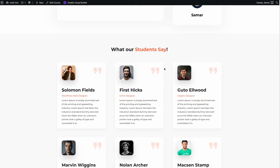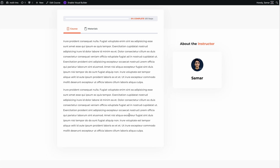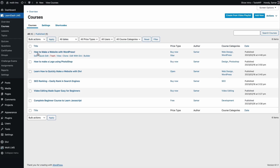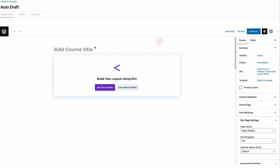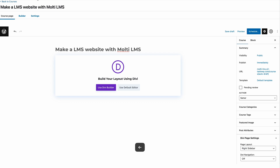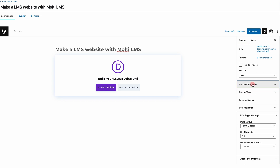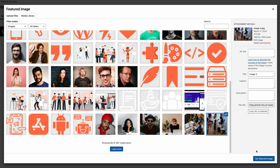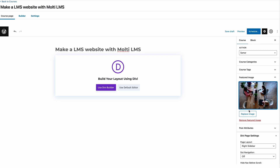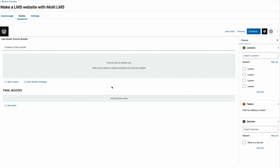Here I can enroll in the course, but currently there are no lessons because you need to add them. Let's go to the dashboard, then LearnDash > Courses. You can edit an existing course or create a new one. I'll quickly show you how to create a new course with LearnDash LMS. Give it a name, enter course categories — let's give it 'design' — add course tags, and select a featured image. Then go to the Builder tab where you can start building your LearnDash course.